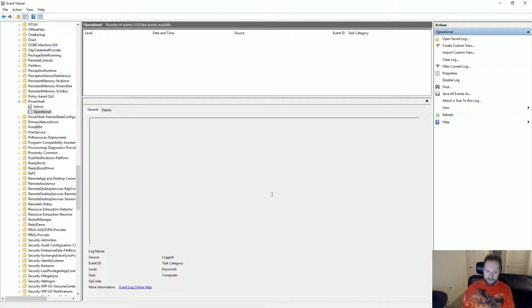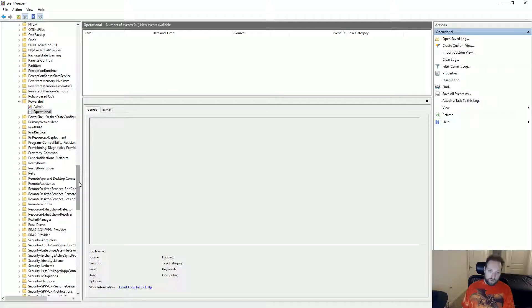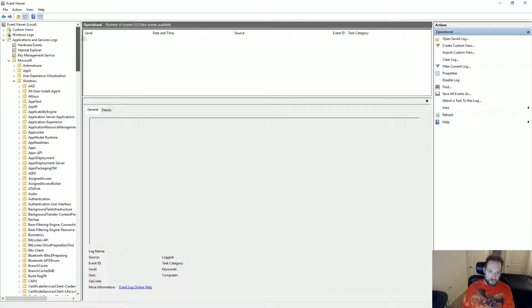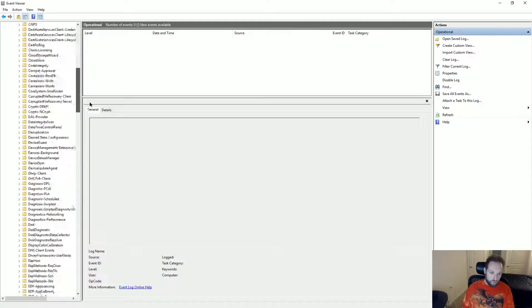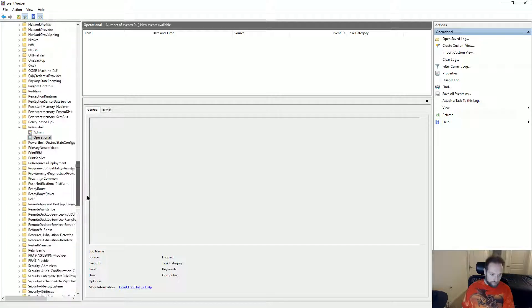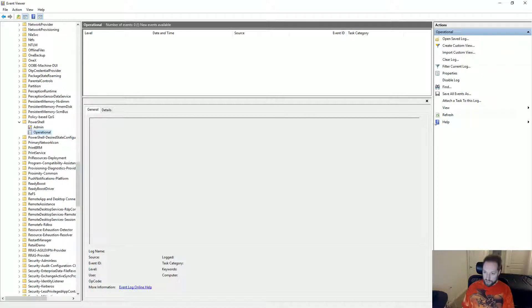In addition to that, I can also use the Windows event log. In order to get to the Windows event log, I run eventvwr.msc and then I go under applications and services logs, Microsoft, Windows, PowerShell, and then operational.